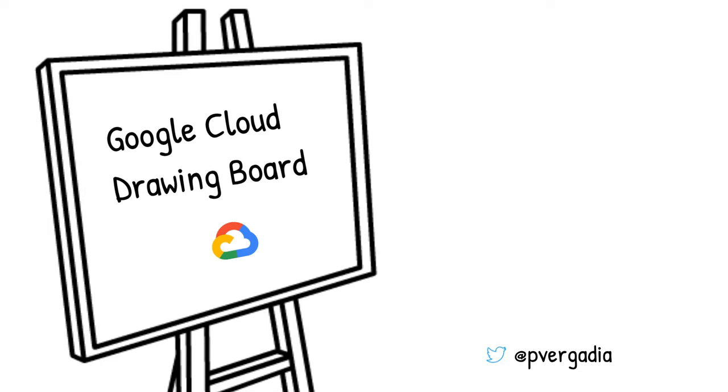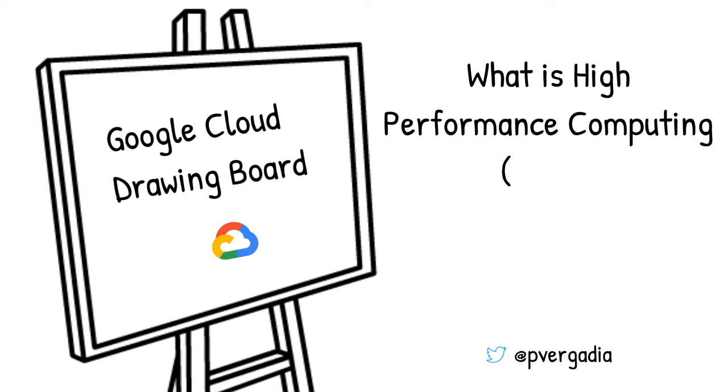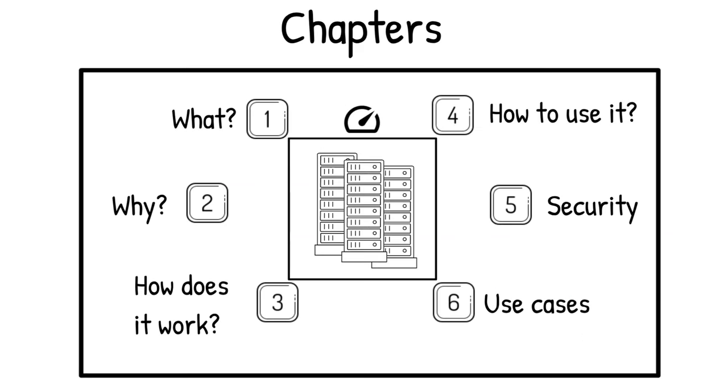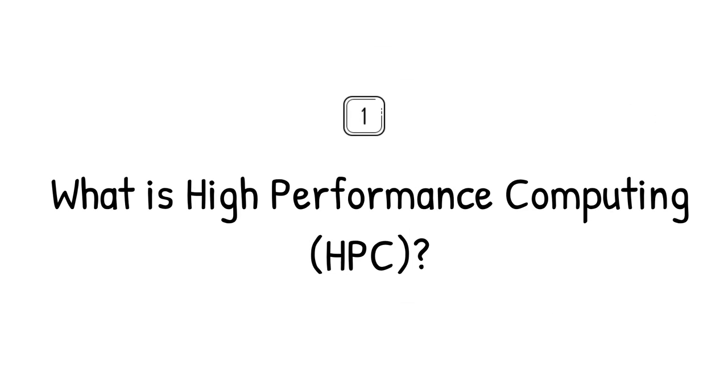Welcome to Google Cloud Drawing Board, where we doodle our way through the cloud. Today's topic: what is high-performance computing? This video is divided into chapters. Watch the full video or skip ahead to any section of your choice.